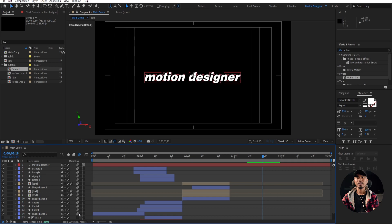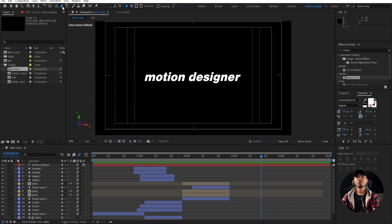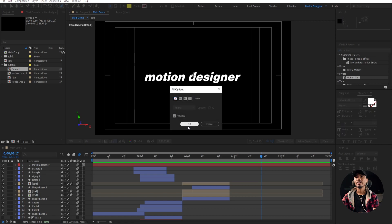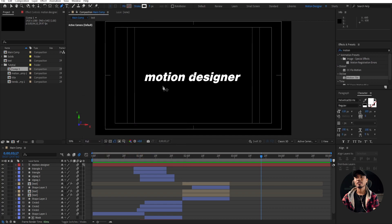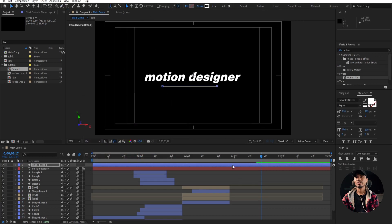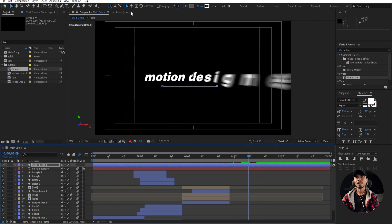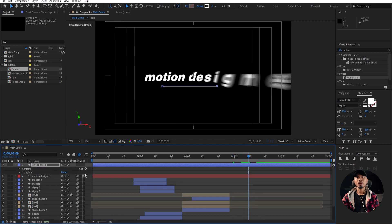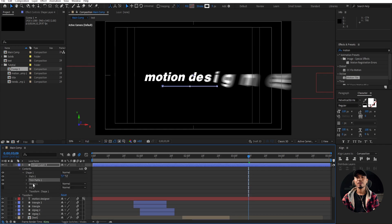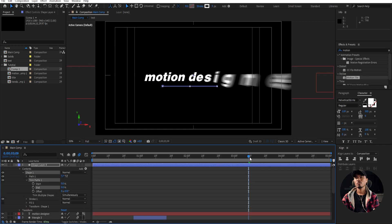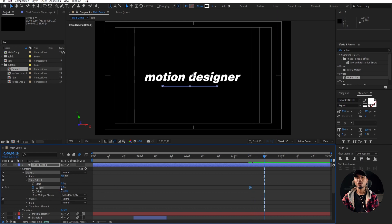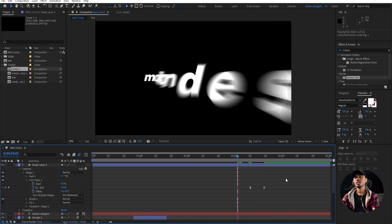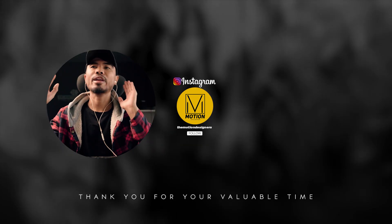Let's create a line. Grab the pen tool — we don't need a fill here, just a stroke of white color. Make it 5 pixels and draw a line like that. We're going to add a Trim Path and animate the trim path from 0 here to 100. Select all the keyframes, F9 for easy ease. And that is how you create this effect.